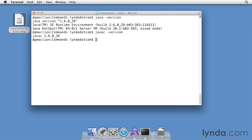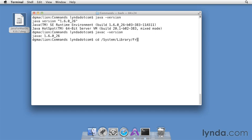In Terminal, from the command line, type cd, space, /system. Make sure that you're using an uppercase S, because Mac OS X is case sensitive. Then /library, then /frameworks. Press Return.